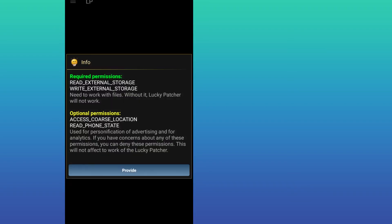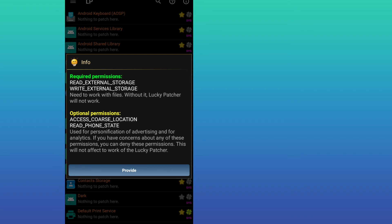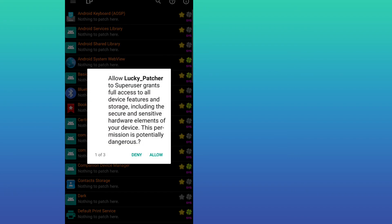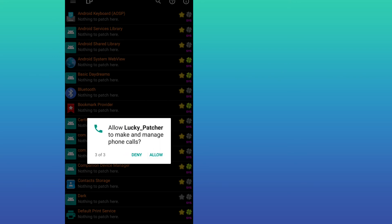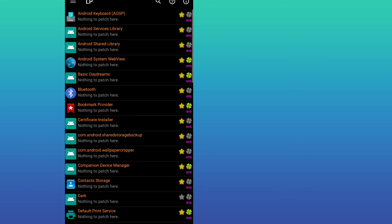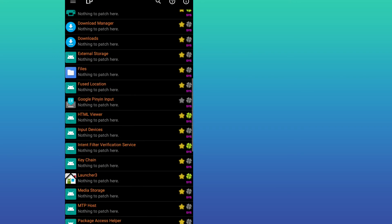I'm going to open Lucky Patcher again to give root permission. As you can see, it says allow Lucky Patcher to Super User and grants full access to all device features. Let's click Allow and allow all these permissions.